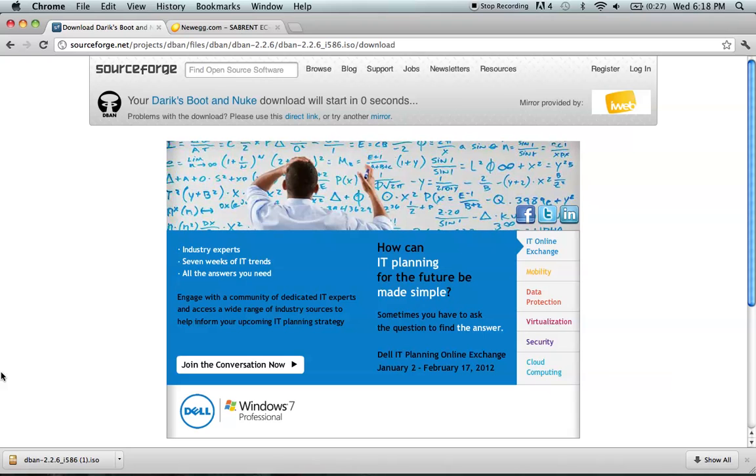After that all you need to do is simply burn the ISO to a DVD. Because this is an ISO that you have to boot off of, it should be on a DVD instead of a USB flash drive, because a lot of USB flash drives you can't boot off of.